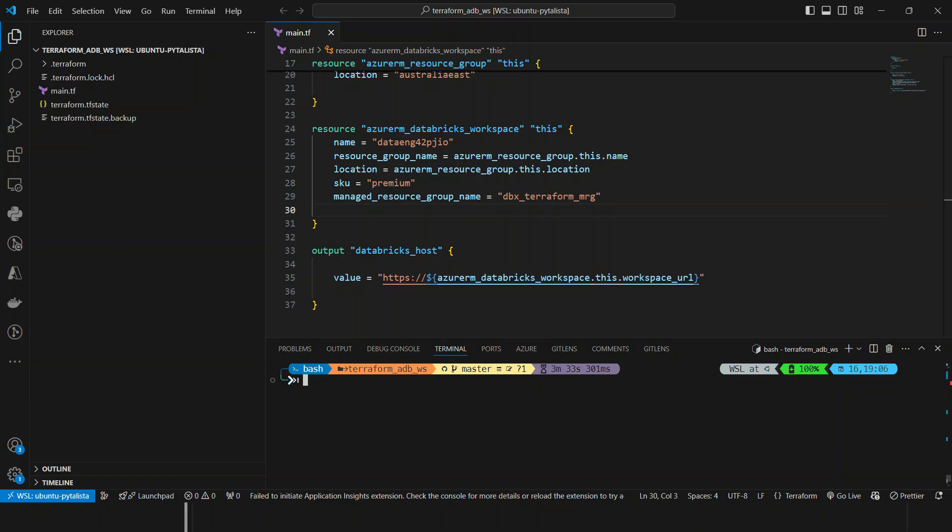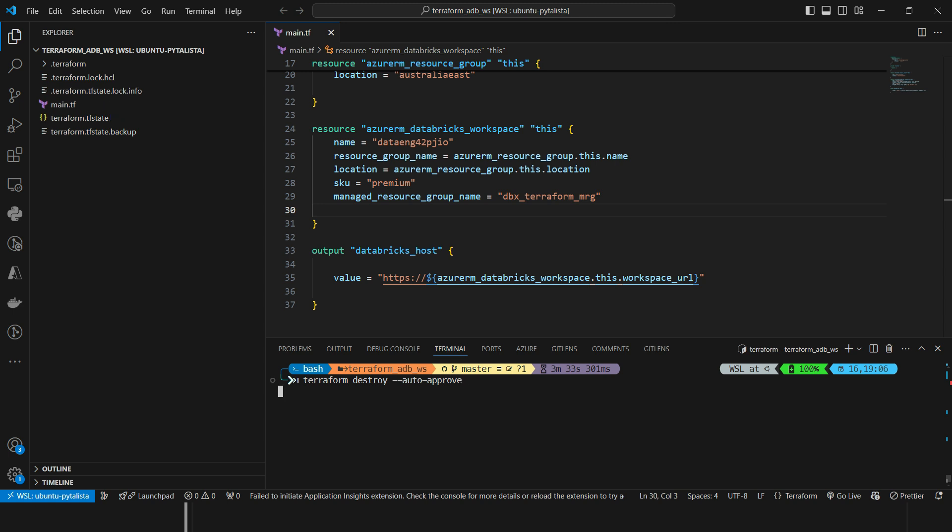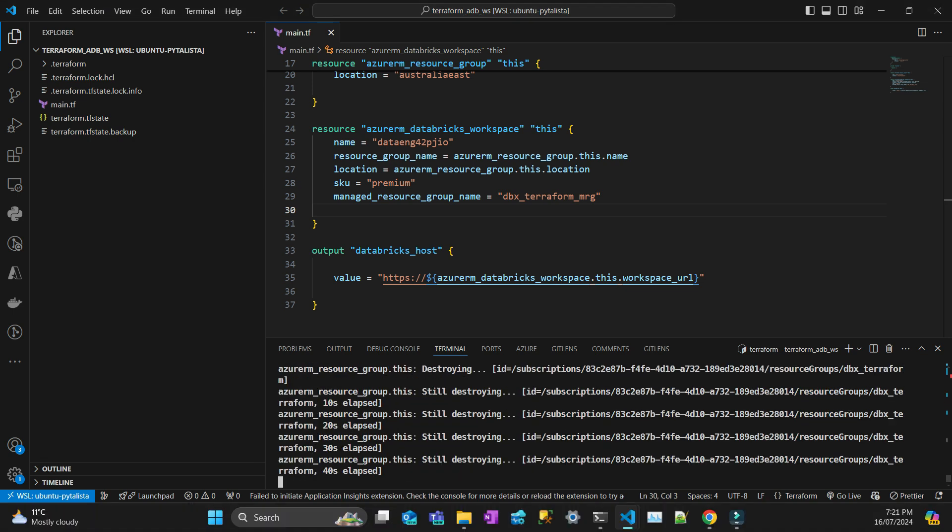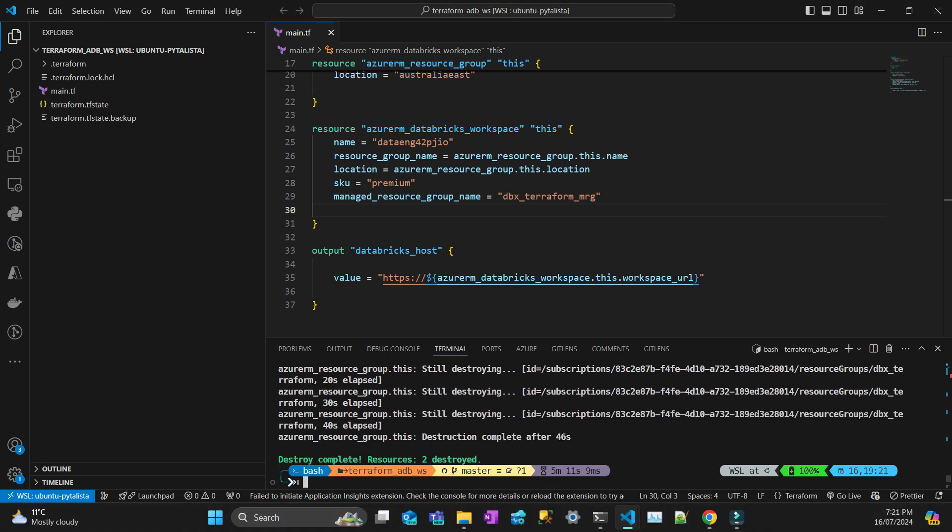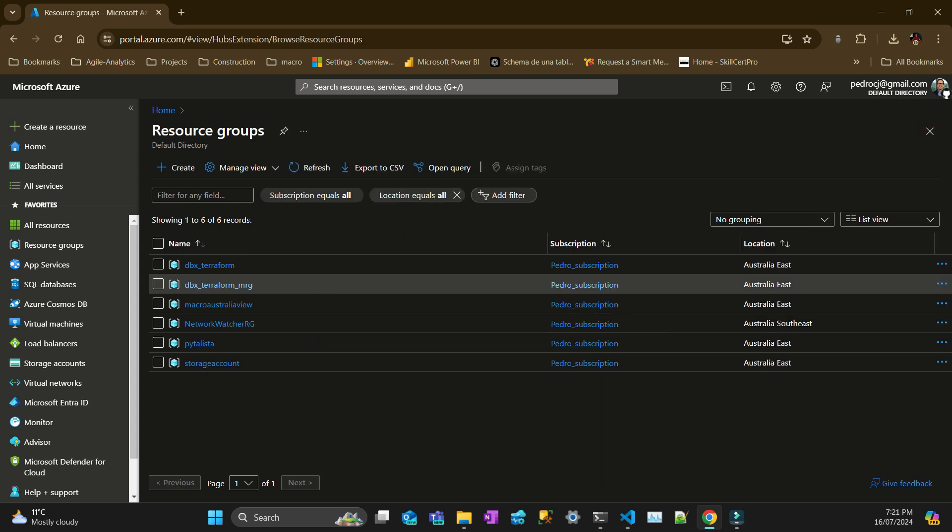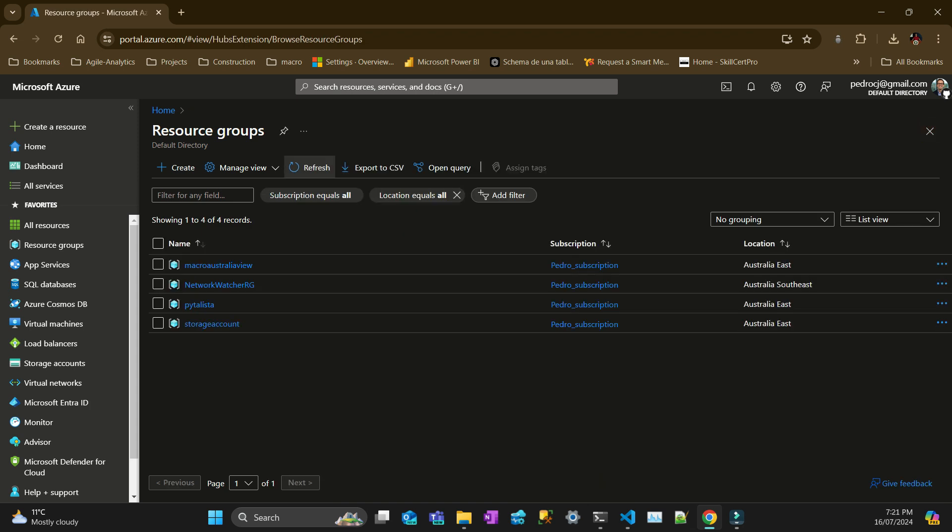We'll do a terraform destroy because I'm not going to use those resources now and I don't want to pay for those. So I just do a destroy and then you can pass always the auto approve. All right, that's destroyed. Let's just check there. So if I do refresh here, my DBX workspace is gone.